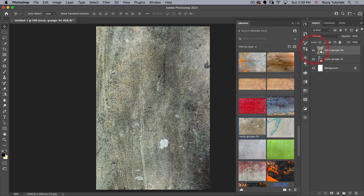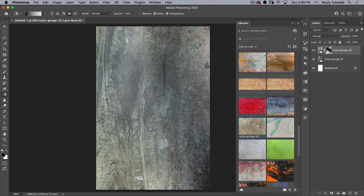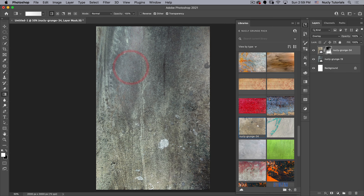That's a little much — I primarily want just a few spots. So I'm going to add a mask to it, go to the Gradient tool, make sure I'm on Foreground to Transparent, and go out from the center. Then I'll switch to white for my foreground color and add a little bit more. Something like that looks pretty good.